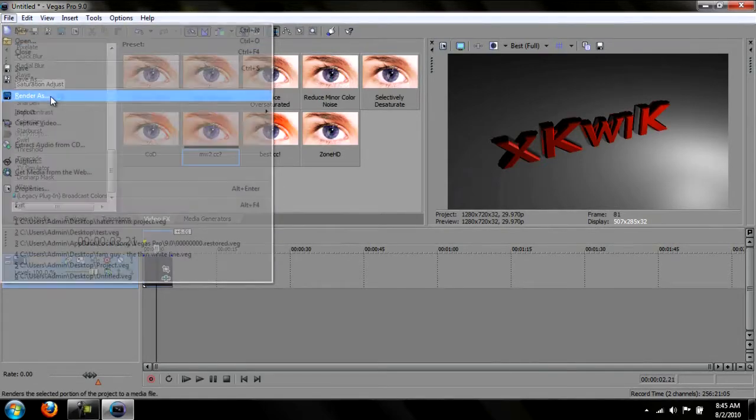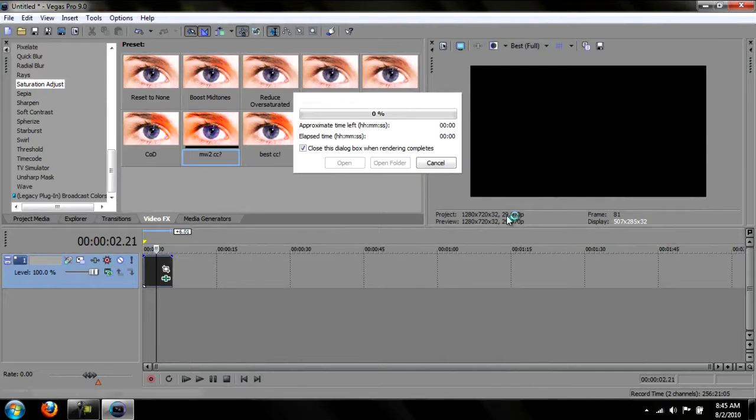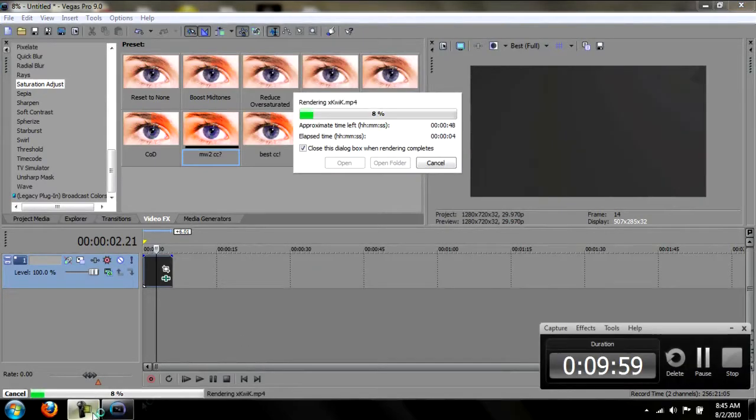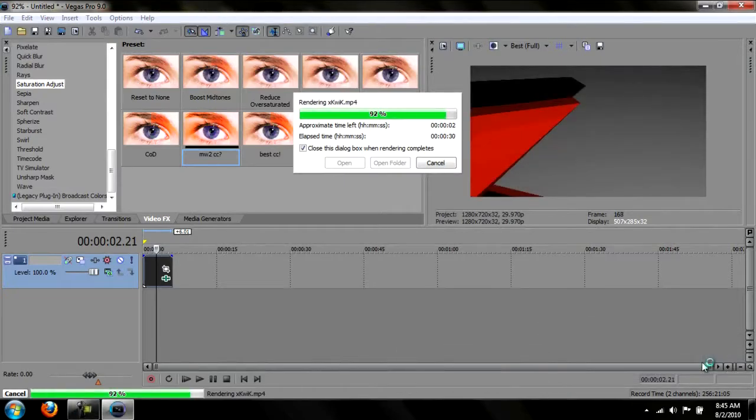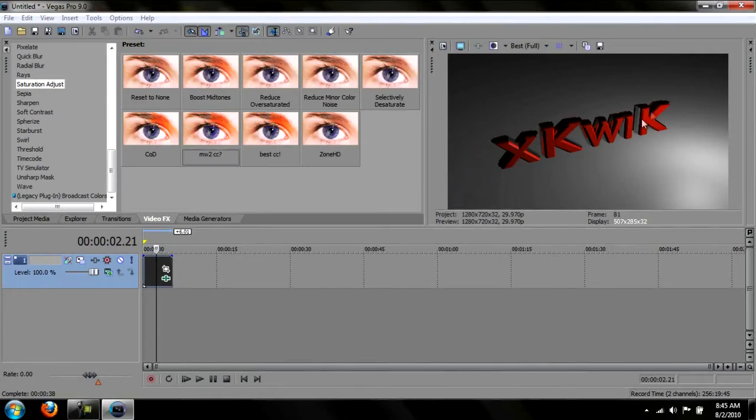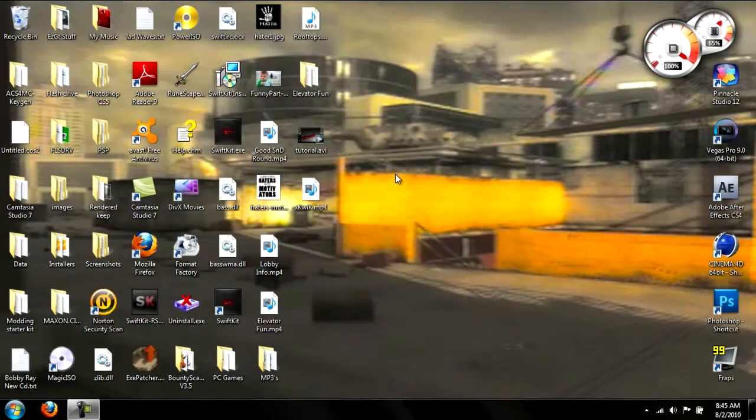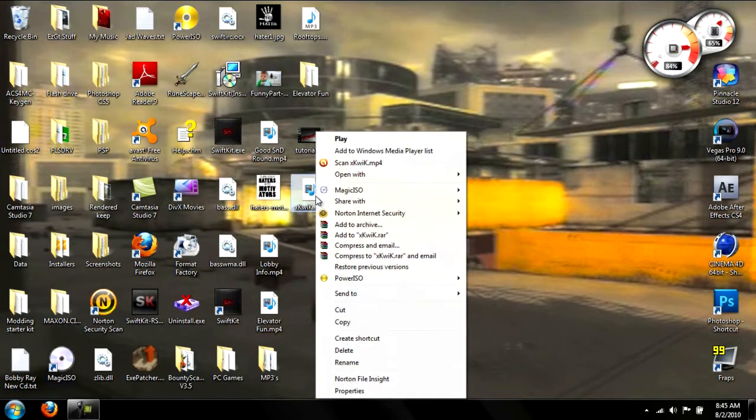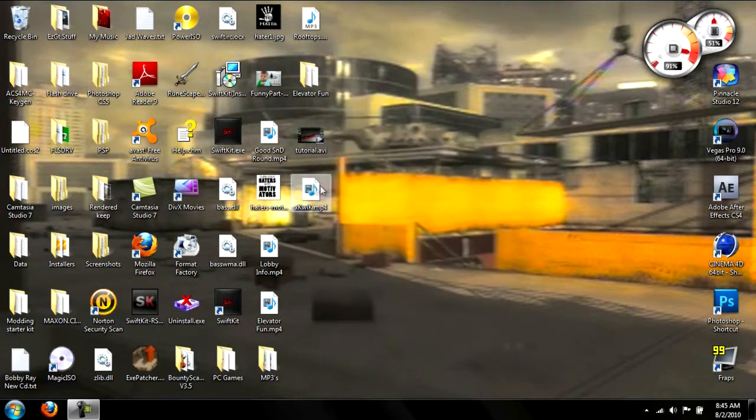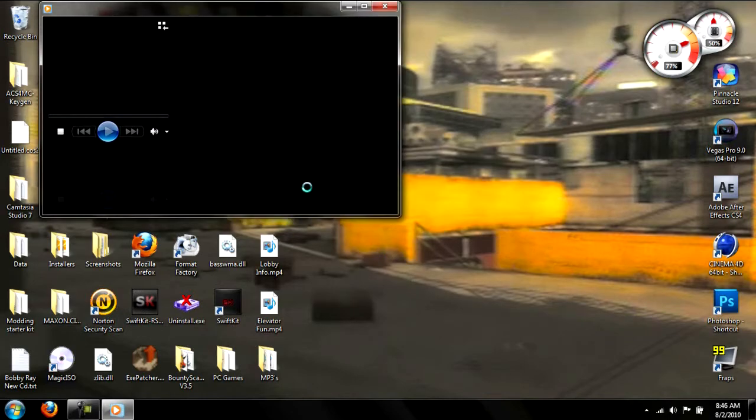Then you want to go to file, render as. And just whatever settings you use. And save it. It should render out pretty fast. And it's done. And just close out of it. And let's see. 6.5 meg. It's better than 238. I'll just open it up. Show you what it looks like real quick.